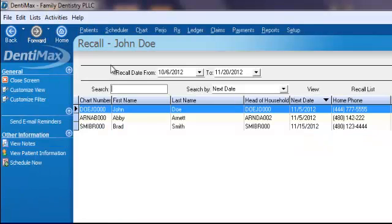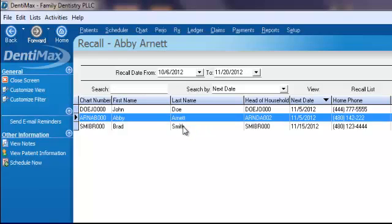From here, for your recall dates, you've got a beginning and ending date. This is the range that selects patients who are eligible for a recall appointment. These are the patients who don't have an appointment already to come back for their cleanings. These are the patients who have fallen out of the system.